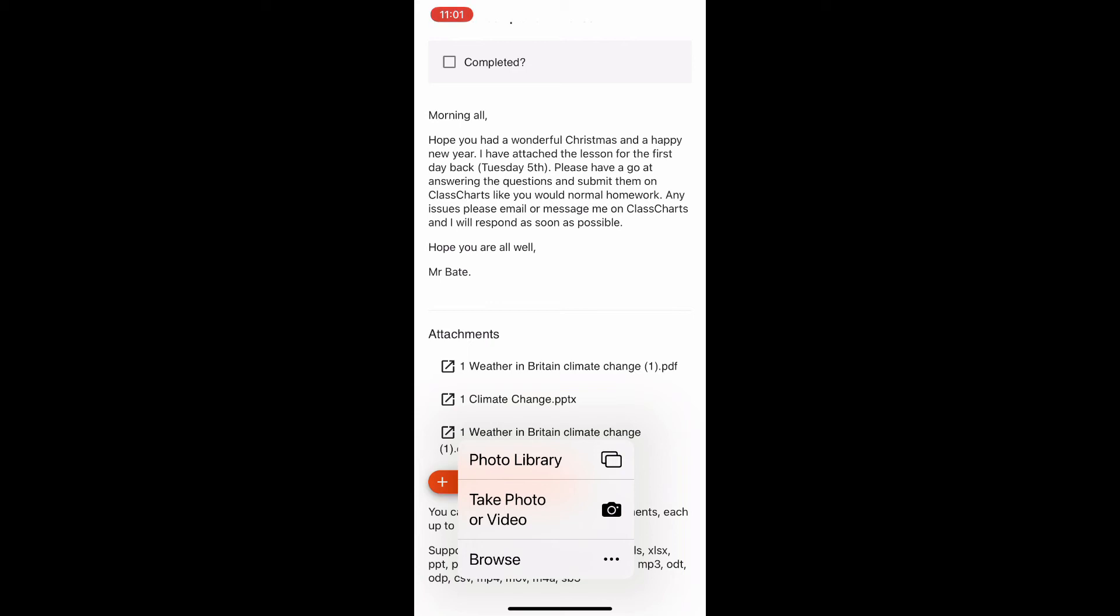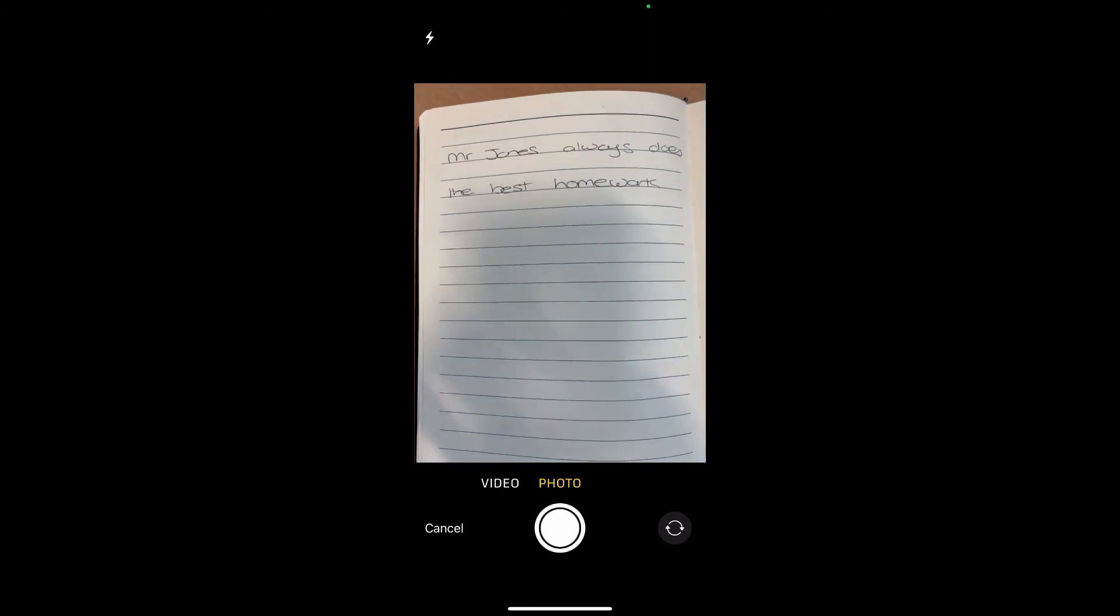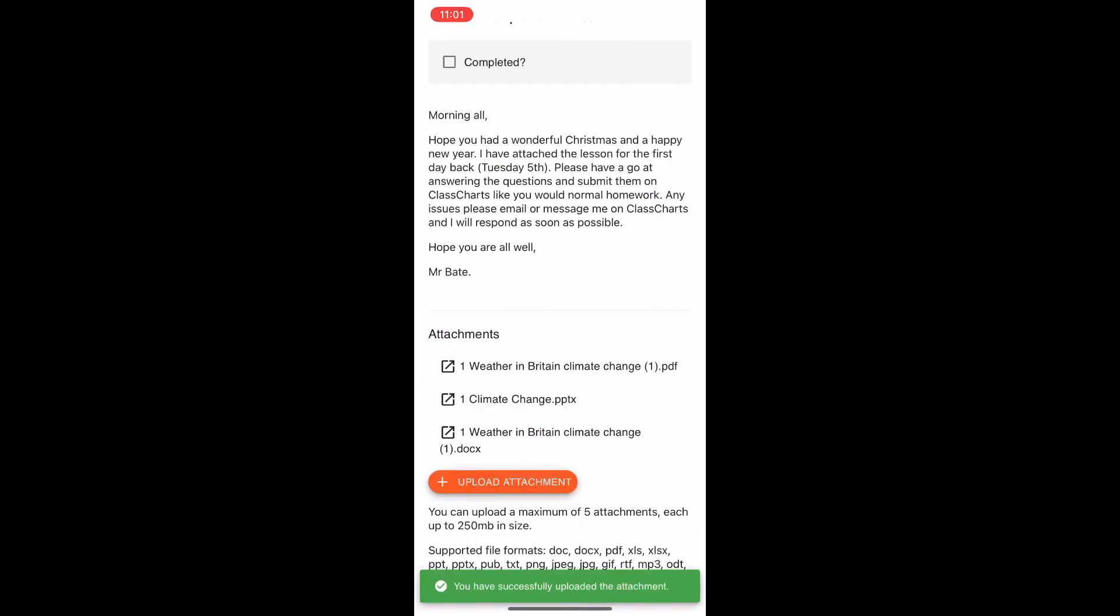And on this time, if I click on upload attachment, I can either upload a photo or take photo and video. And that's quite a useful one if you've written something down. So I've got some homework I've done here. I can just take a photo, use that photo and that will upload it automatically from my phone. So my phone is also a good way of being able to do that.